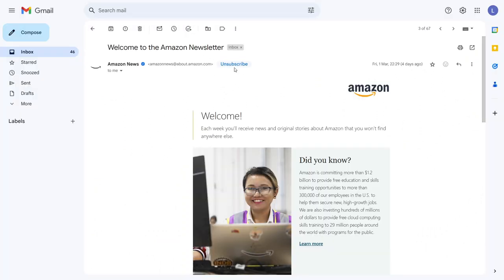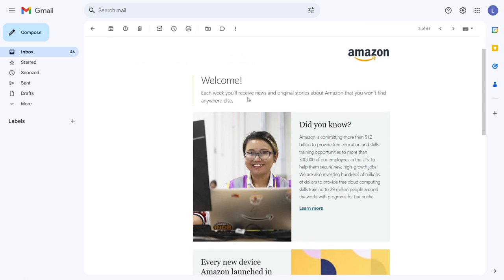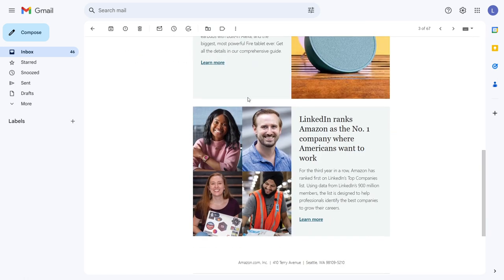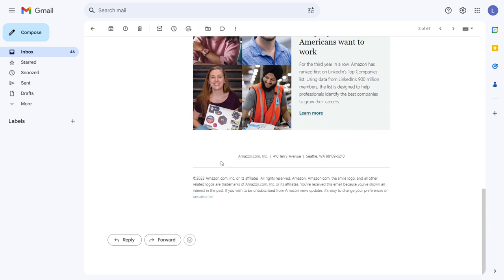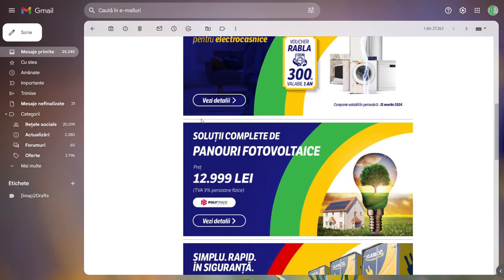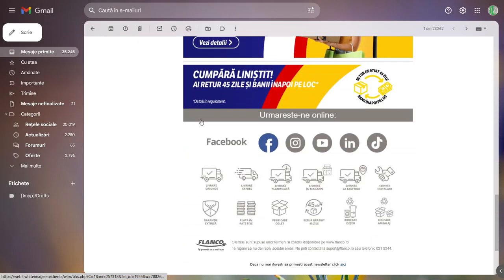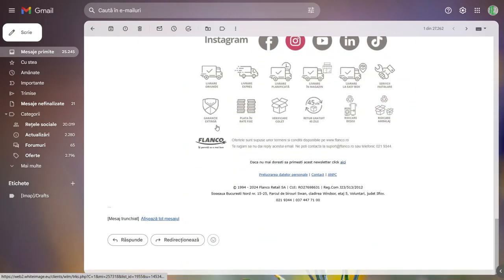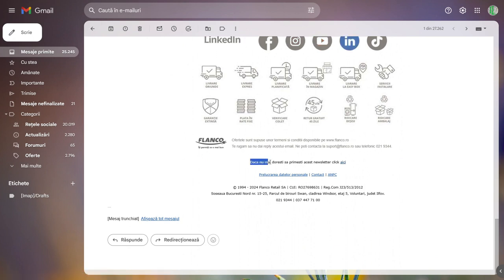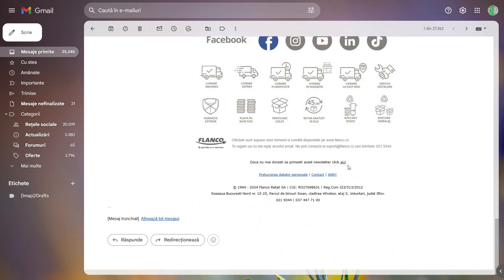If for some reason you don't have such a button, scroll to the bottom of the email and you will find an unsubscribe link. Keep in mind that the format of the link varies and it can also appear in the local language of the newsletter.